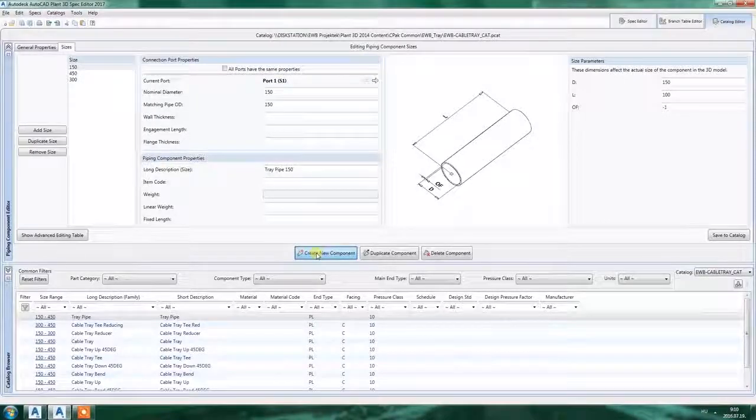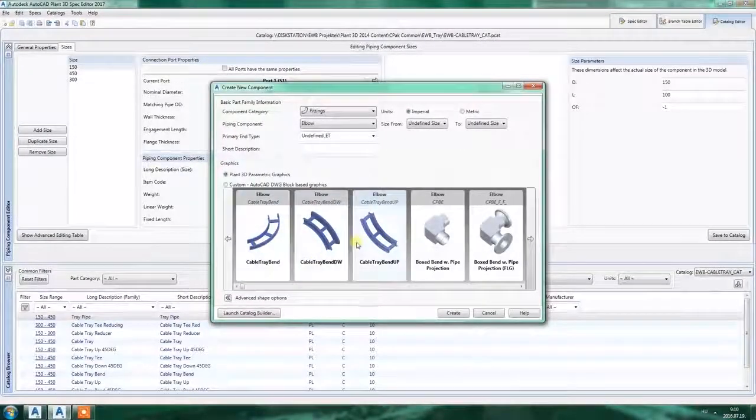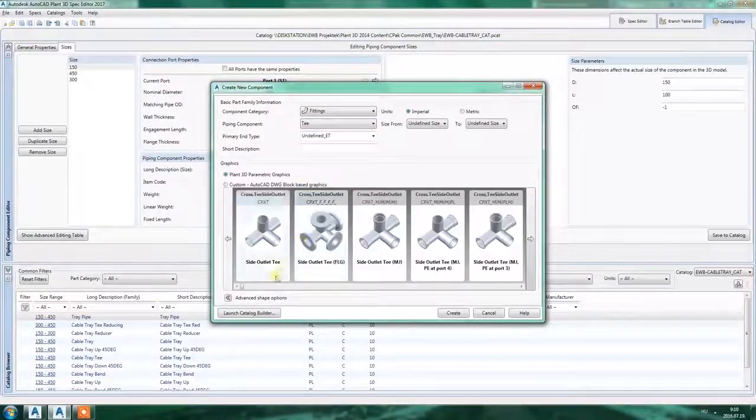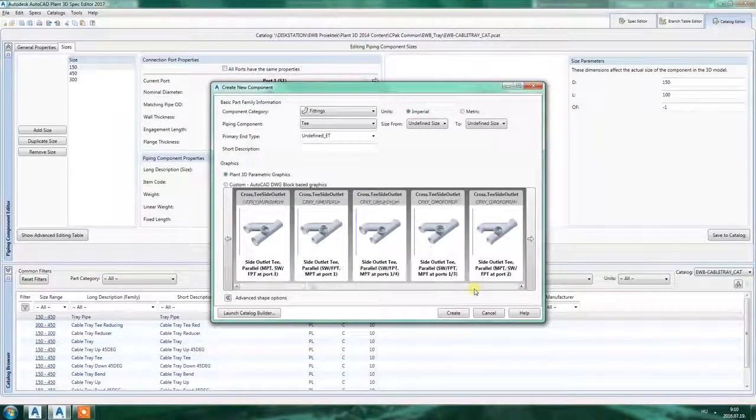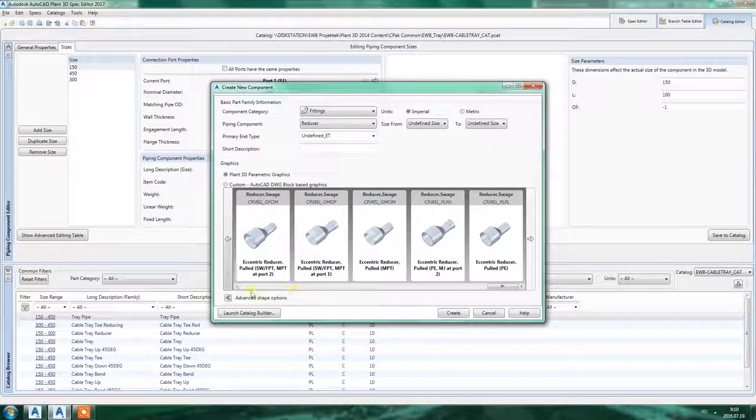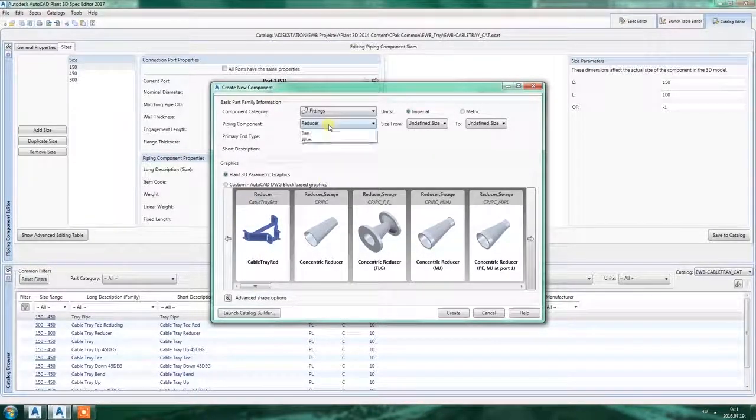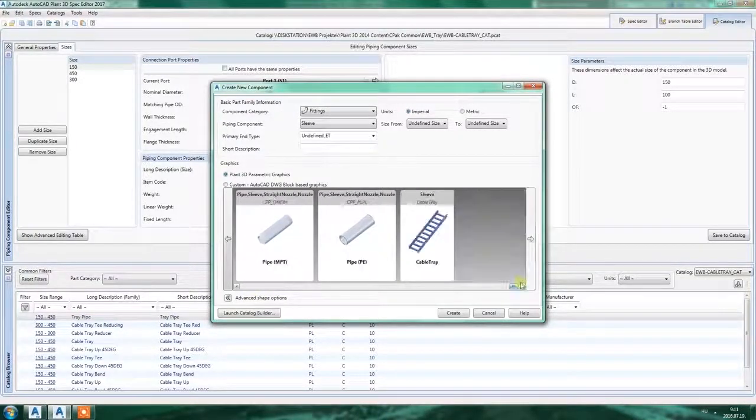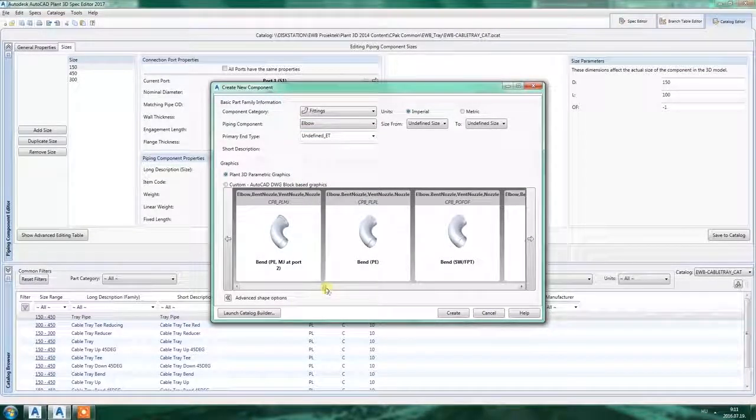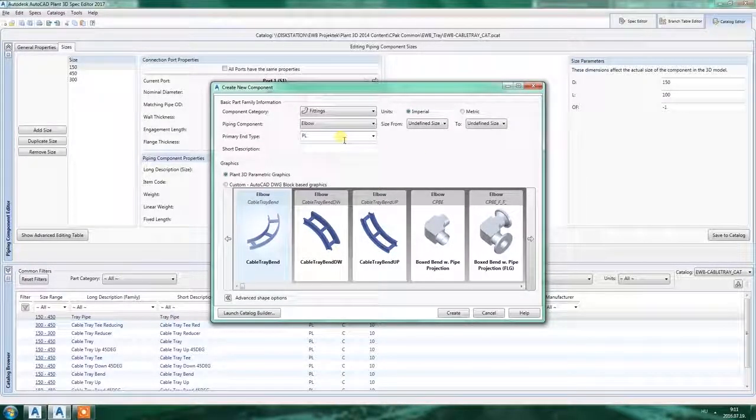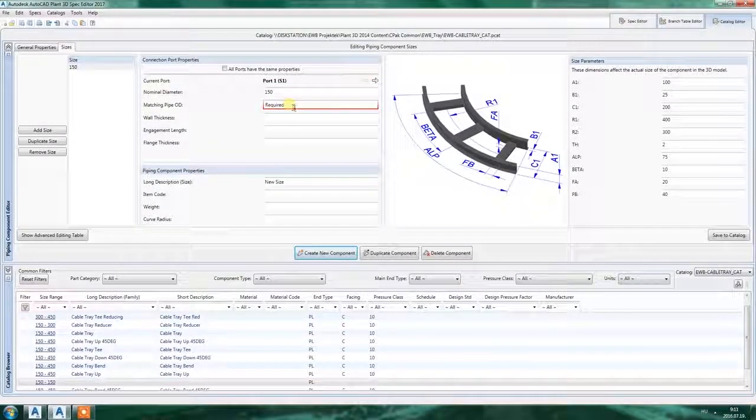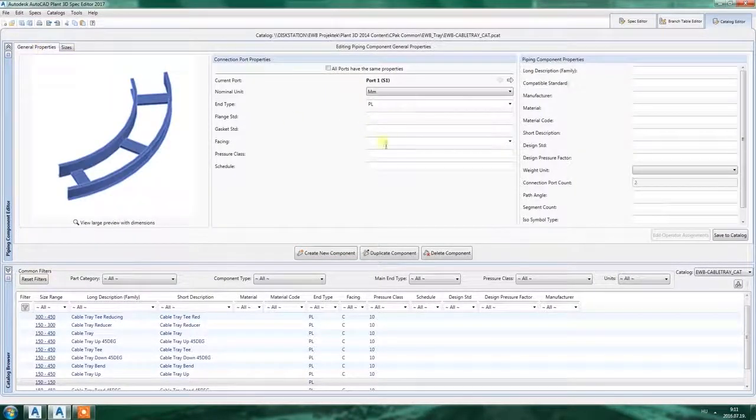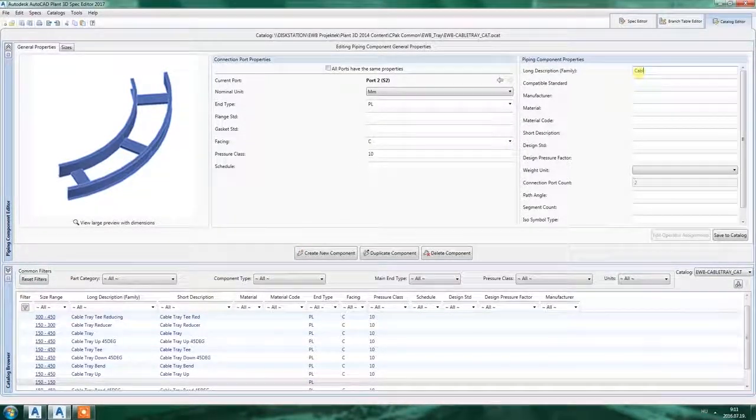Let's see how to add custom elements to a catalog and a spec. So if you install our program you will see that some new elements are added to the create new component section of the spec editor. You will have this blue type of new T's, reducers, or sleeves. So let's make an elbow. A new elbow. PL for primary and metric 150. Port size. First facing C. Pressure class 10 for both sides. Long description. Let's say cable tray.